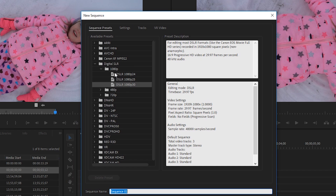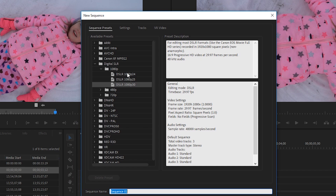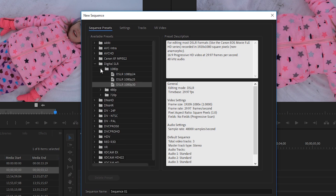A lot of times you're going to be using a DSLR, so for the sake of this demonstration we'll use the Digital SLR presets. Then you see the resolution options — we're going to choose 1080p, and here's DSLR 1080p 30 frames. And if you look to the right, you can see the resolution will be 1920 by 1080 square pixels, non-anamorphic 16 by 9, at 29.97 frames per second. That's what we want, so click OK.